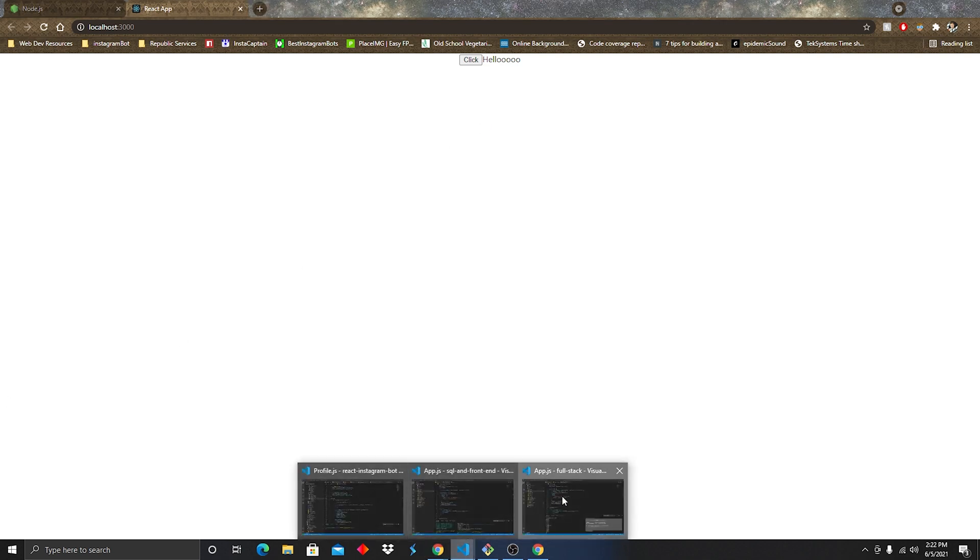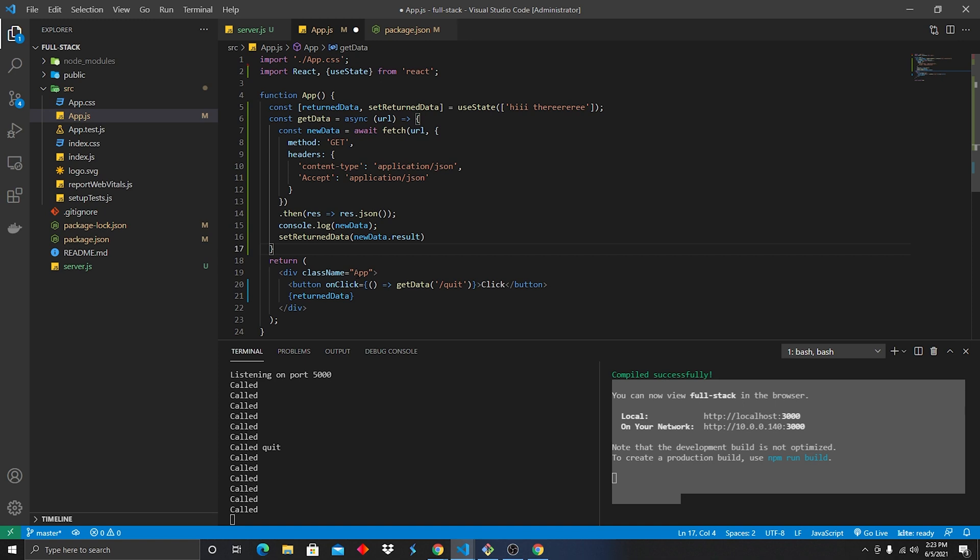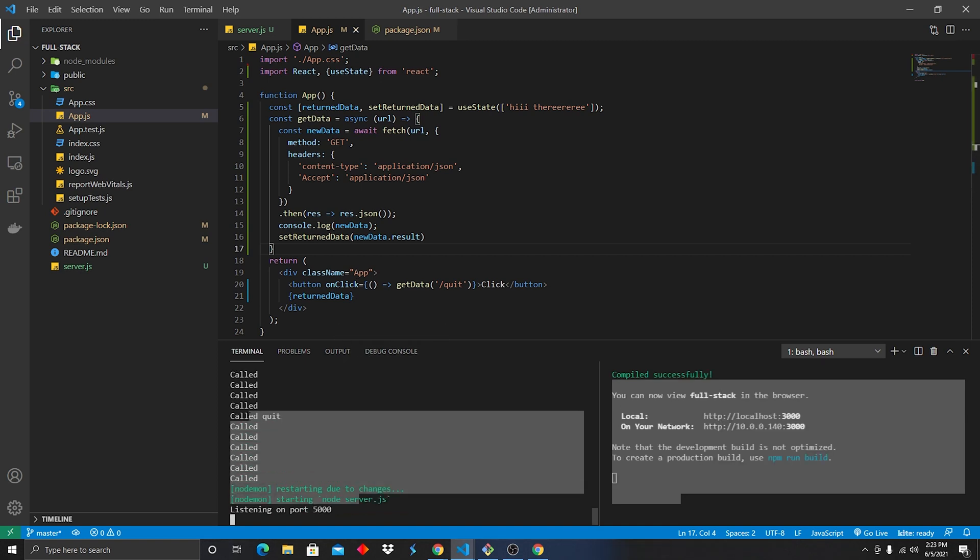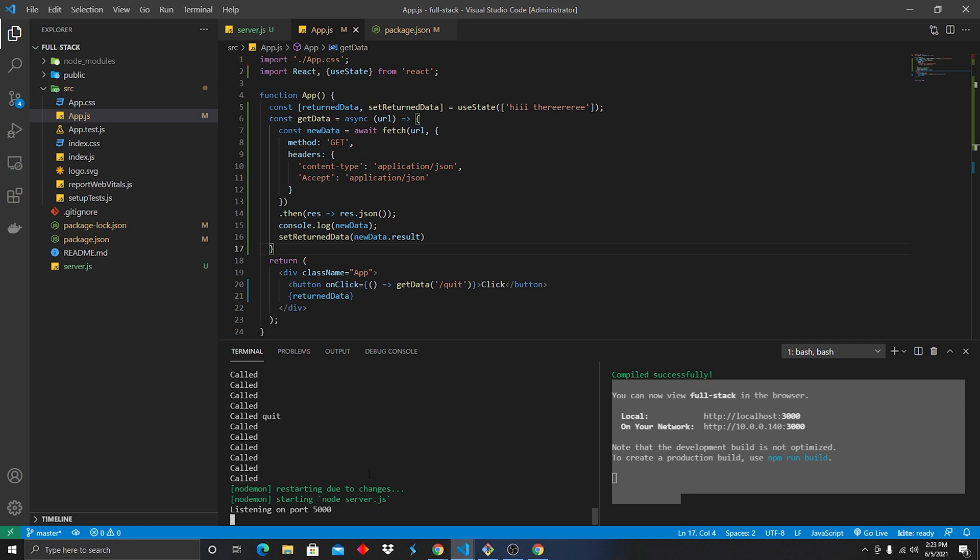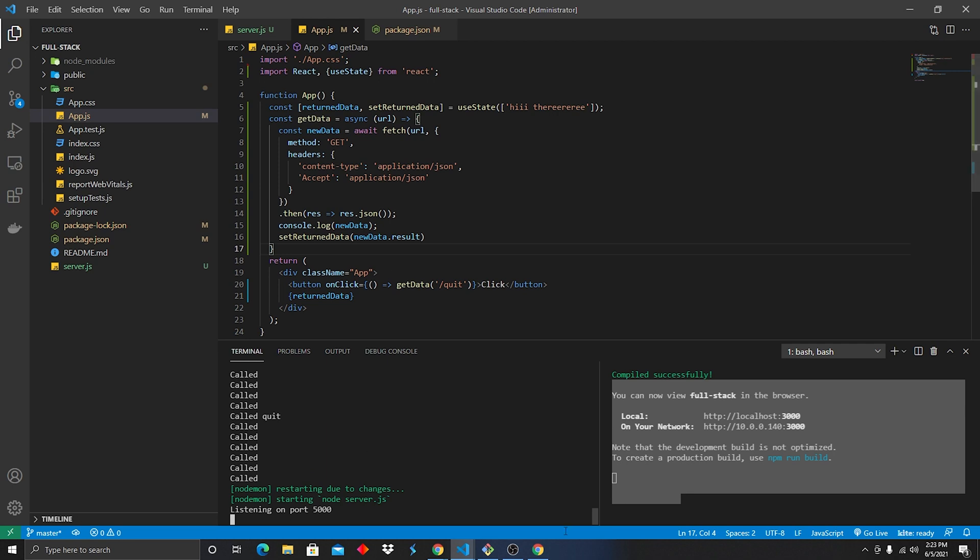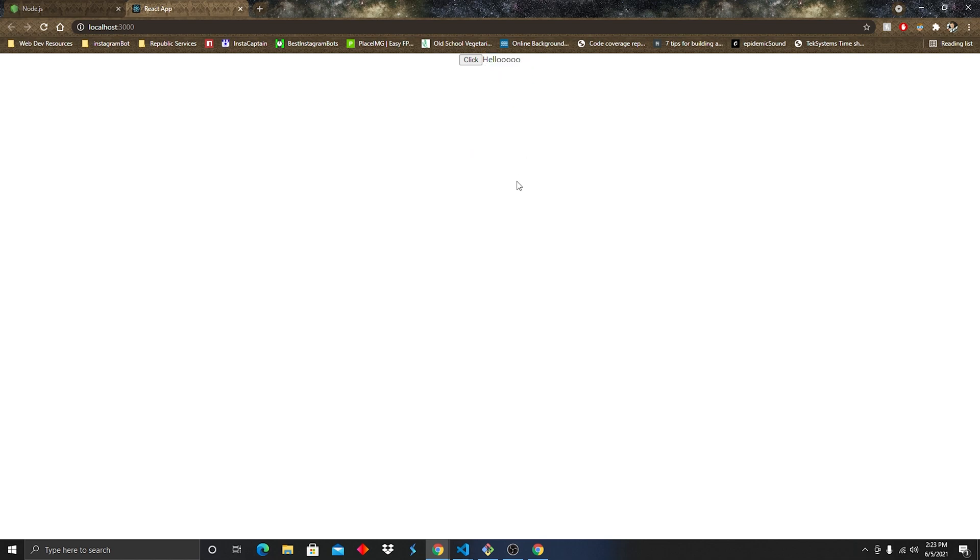So we're going to go back into our code and we're going to see we are calling getData every single time the app reloads. So we're just going to go ahead and simply delete that. And you can also see down here on the console it's saying call, call, call, call, call, right? We don't want that. So now if we go back to our server or to our webpage, it says hello, which is awesome. We're going to click. It says goodbye. We have officially passed the full-stack interview and you have learned how to connect data from the server, sending it to the UI and displaying it in a way that shows your skill.